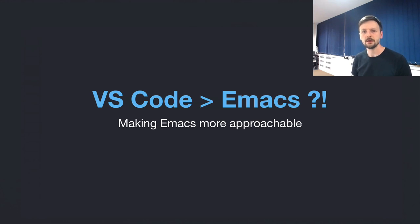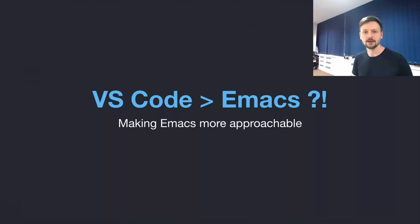Good morning, good evening. My name is Zaista. I will be presenting a talk, VS Code is better than Emacs. Or is it?